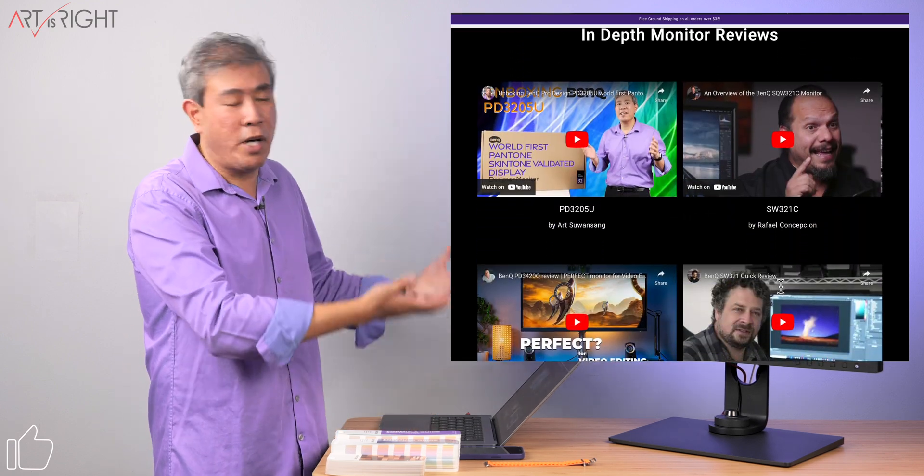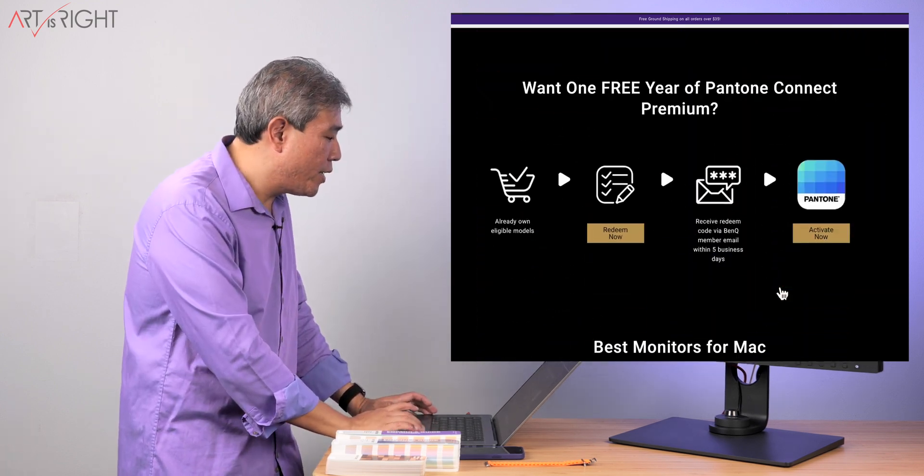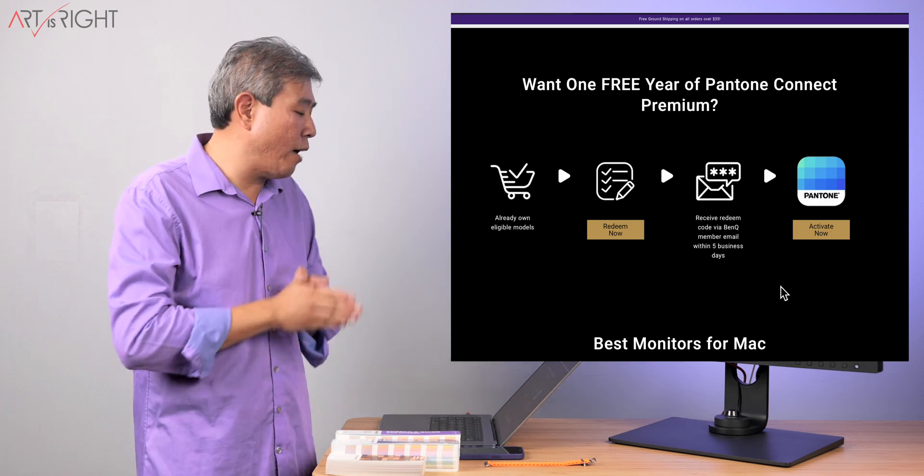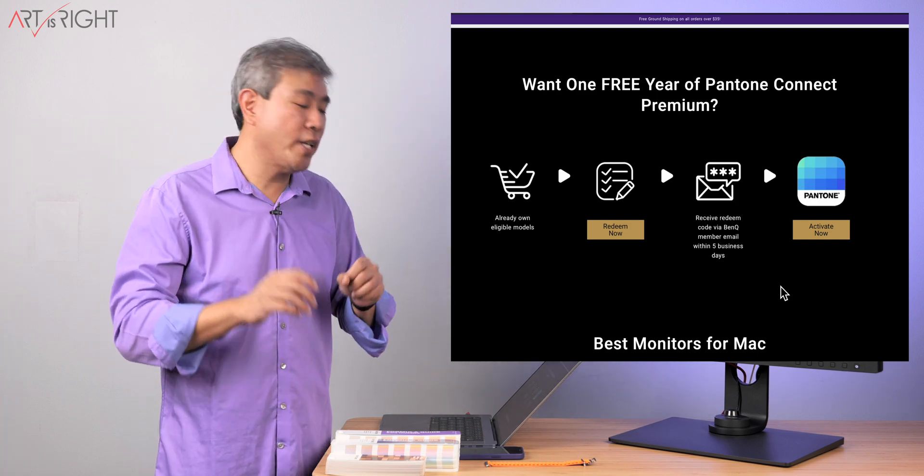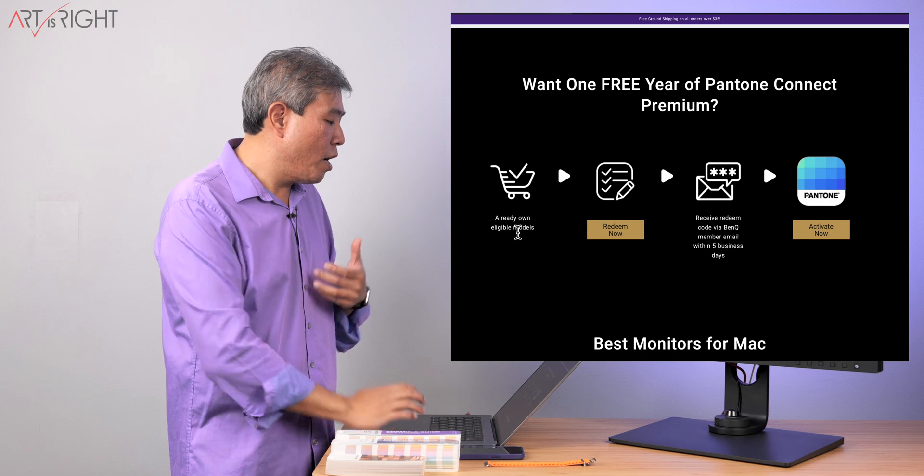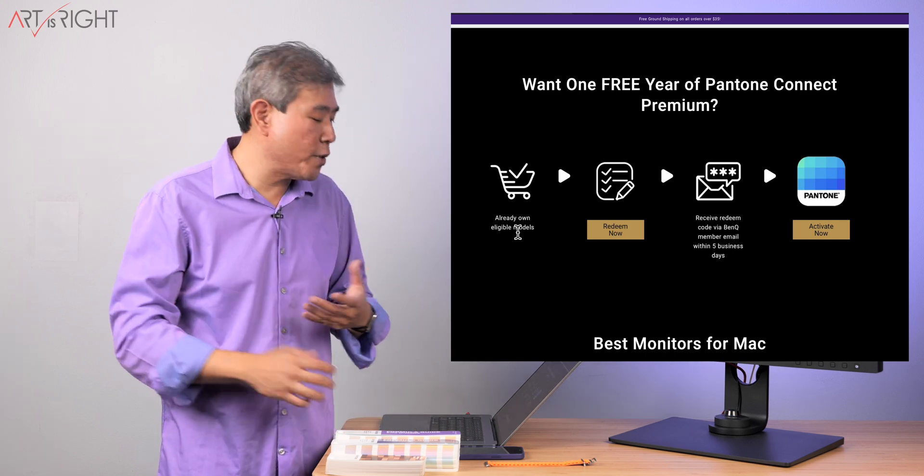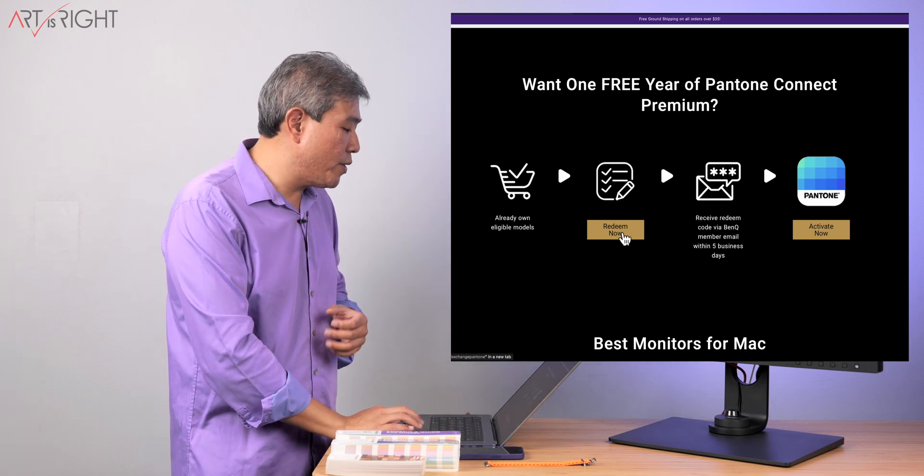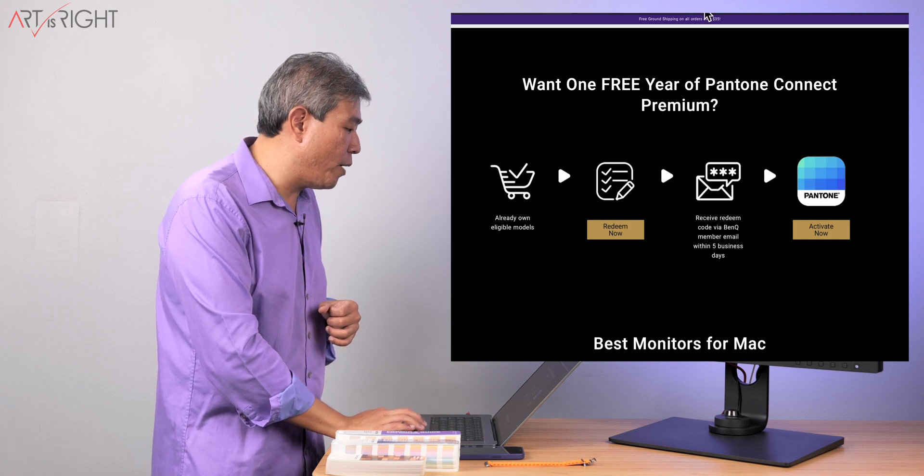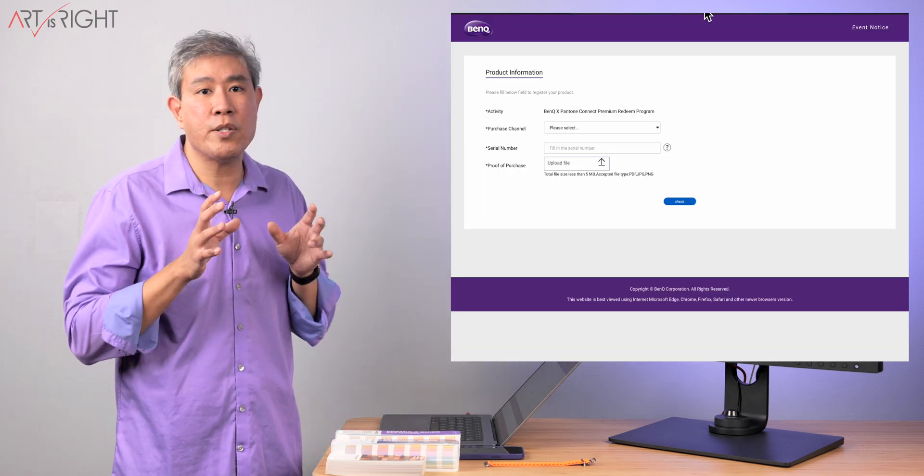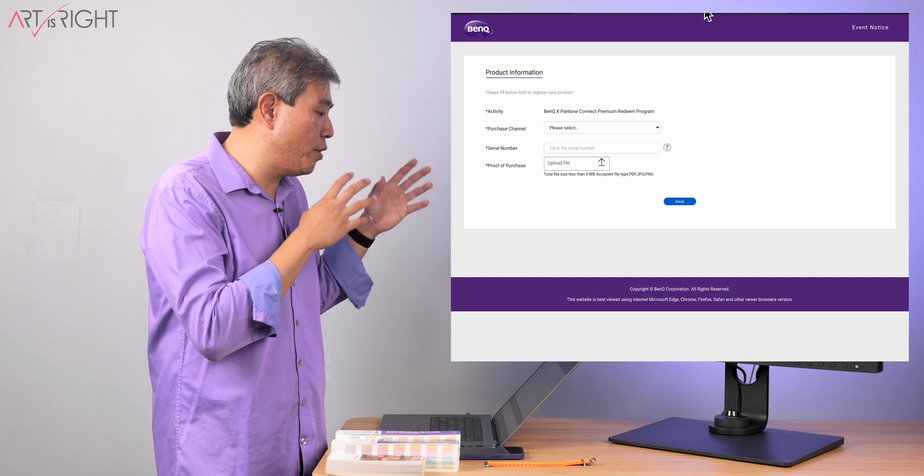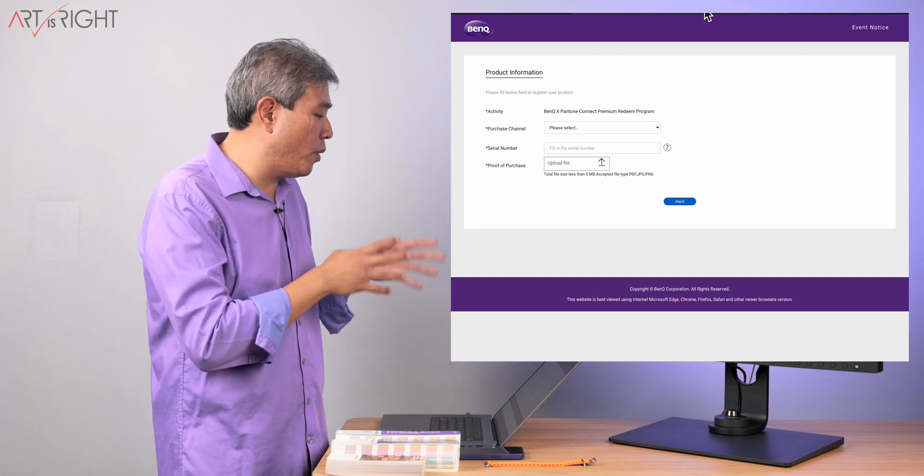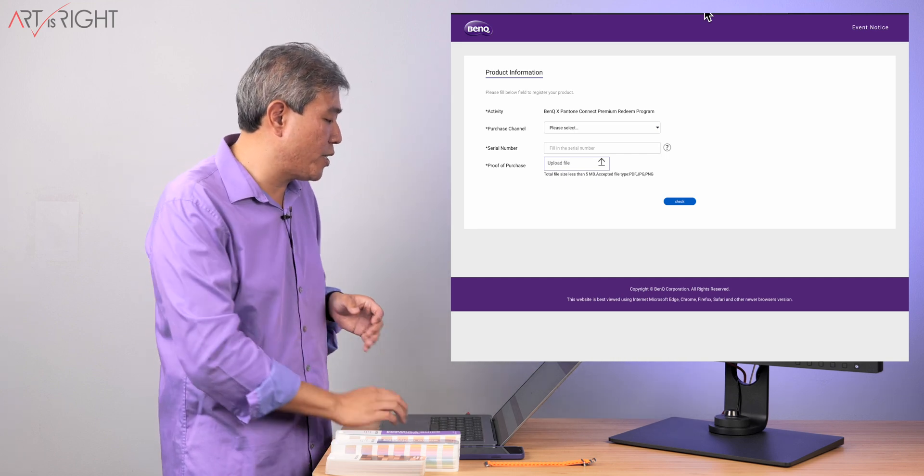So pretty much, there are monitors reviews that you can check out. But this is pretty much how you go out and redeem this Pantone Connect premium one year for free. So already own an eligible model or just purchase one. From there, what you would do is come to this link and click on redeem. Now, this is going to take you to this website. Now, I already signed into BenQ website themselves. But once you sign in, you're going to be faced with this screen.